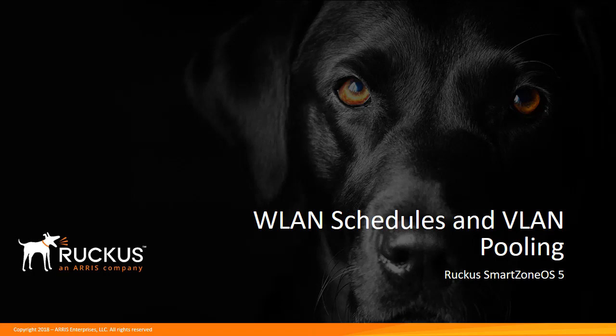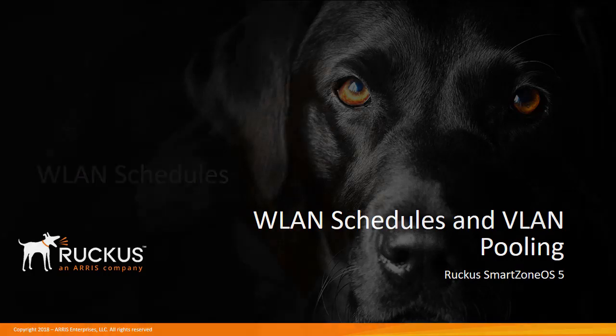In this video we will provide details on configuring wireless LAN availability within SmartZone allowing you to limit the wireless LAN accessibility to specific times. Also we will show you how to set up VLAN pooling which is commonly used in larger scale wireless LANs. With this ability you can deploy different DHCP pools all within a single wireless LAN. So let's get started.